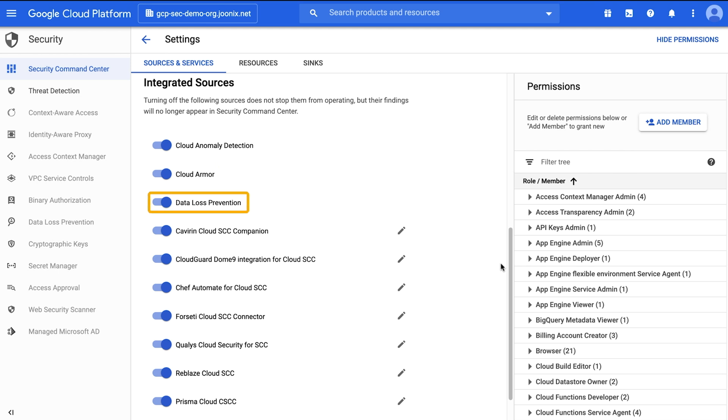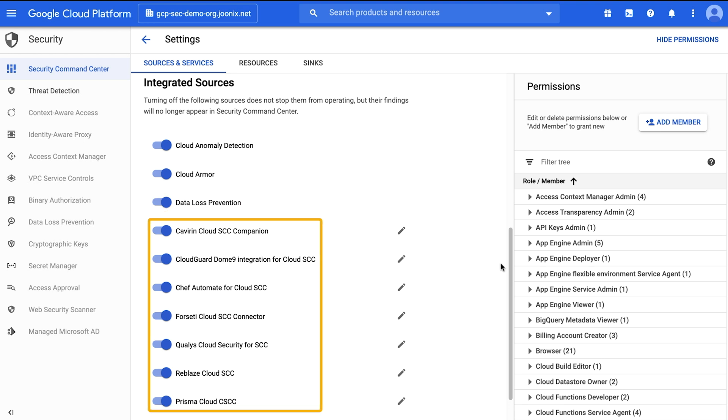Data Loss Prevention, which shows storage buckets that contain sensitive and regulated data, integrates and surfaces its findings into Security Command Center. And partner solutions for many partners, such as Chef Automate, can be integrated into Security Command Center and enabled here.